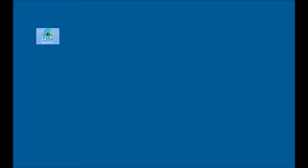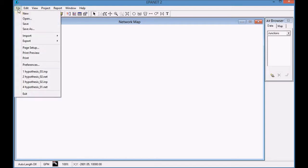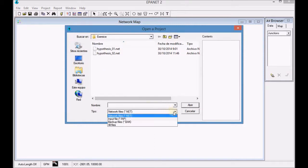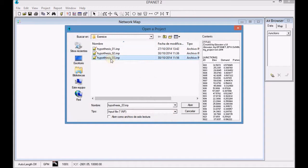First minimize GIS water and open EpaNet. Open the INP file, Hypothesis 03, that was generated in the third simulation.